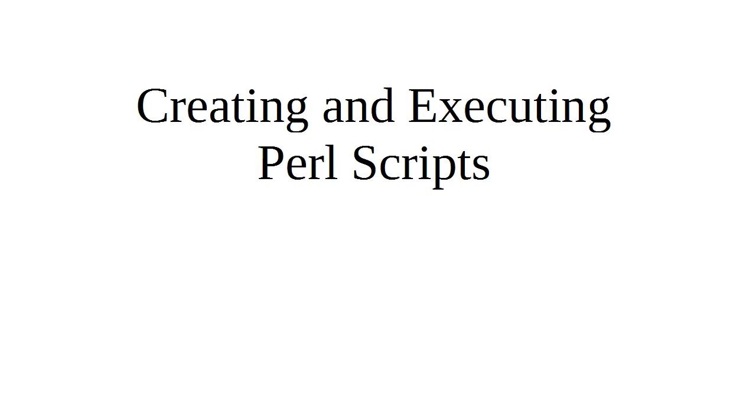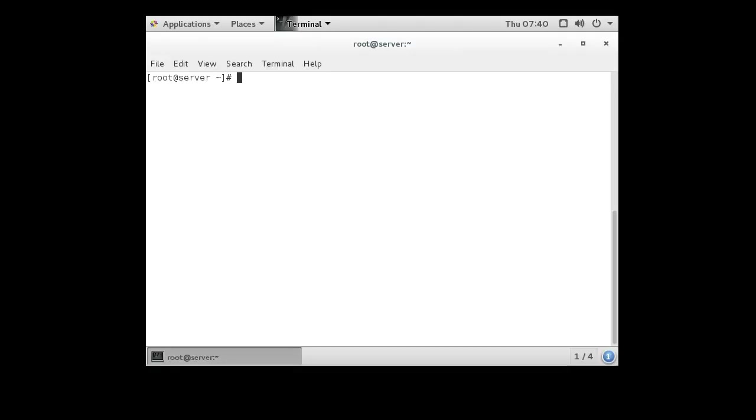I'm going to show you how to create and execute a basic Perl script. In order to create a script in an editor, I use nano, and you can do a hello.pl.